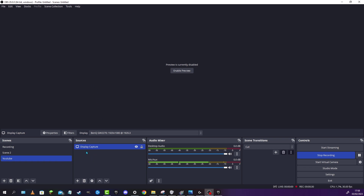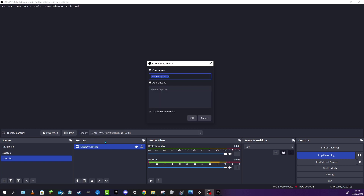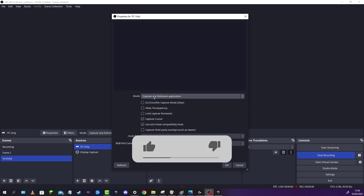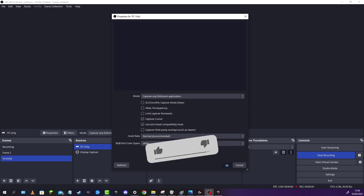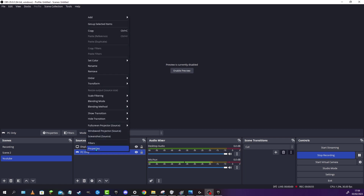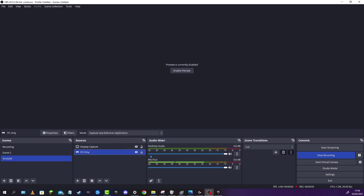After we've installed OBS, we are going to set up a scene. In our scene, we are going to set up a game capture. So this is for PC only. We're going to make sure that the PC is set to capture any full screen application, because we are going to be playing our game in full screen. So make sure you set that up to full screen only.